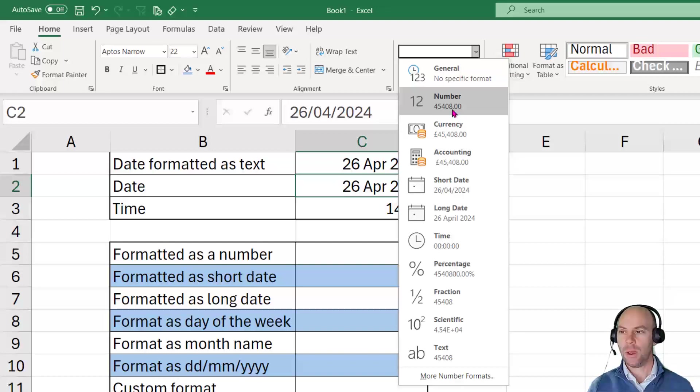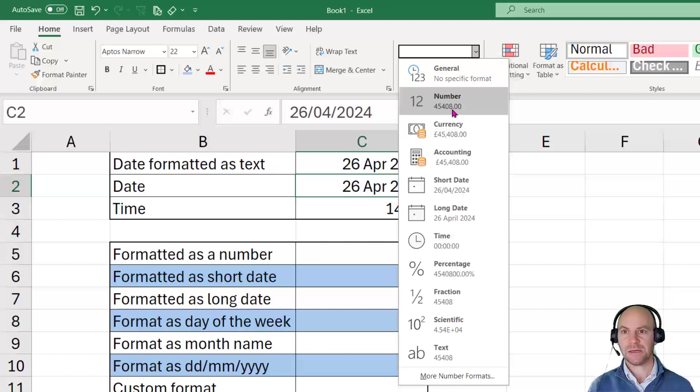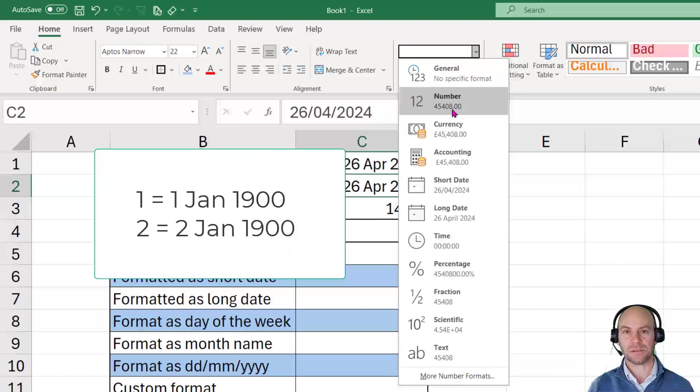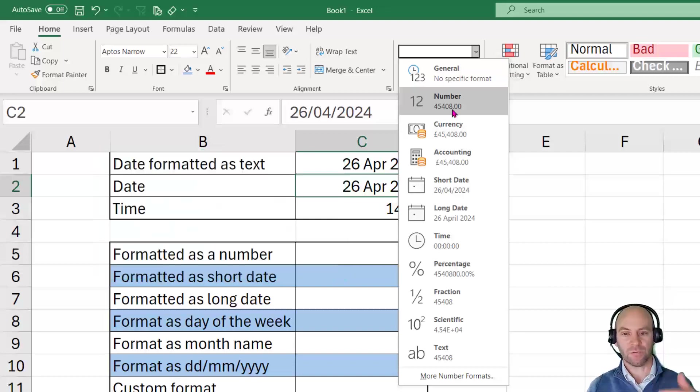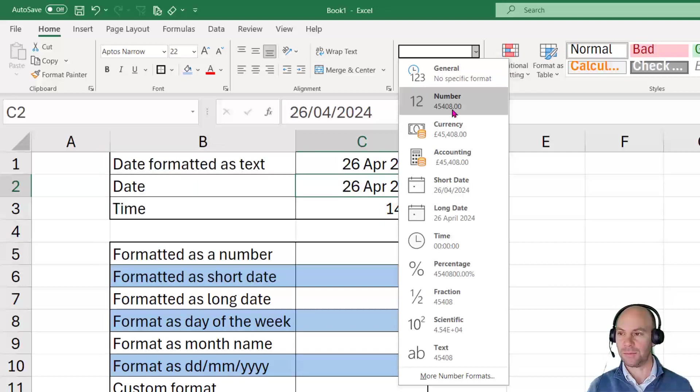that's basically when Excel records dates, it records it as the number of days since the 1st of January 1900. So in other words, that date 1 January 1900 would be a 1, 2nd of January 1900 would be 2, and so on and so forth. And it would just simply count on from that position.